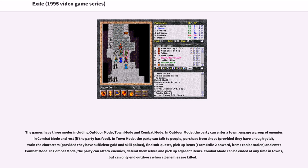In town mode, the party can talk to people, purchase from shops provided they have enough gold, train the characters provided they have sufficient gold and skill points, find sub quests, pick up items. From Exile 2 onward, items can be stolen, and enter combat mode.